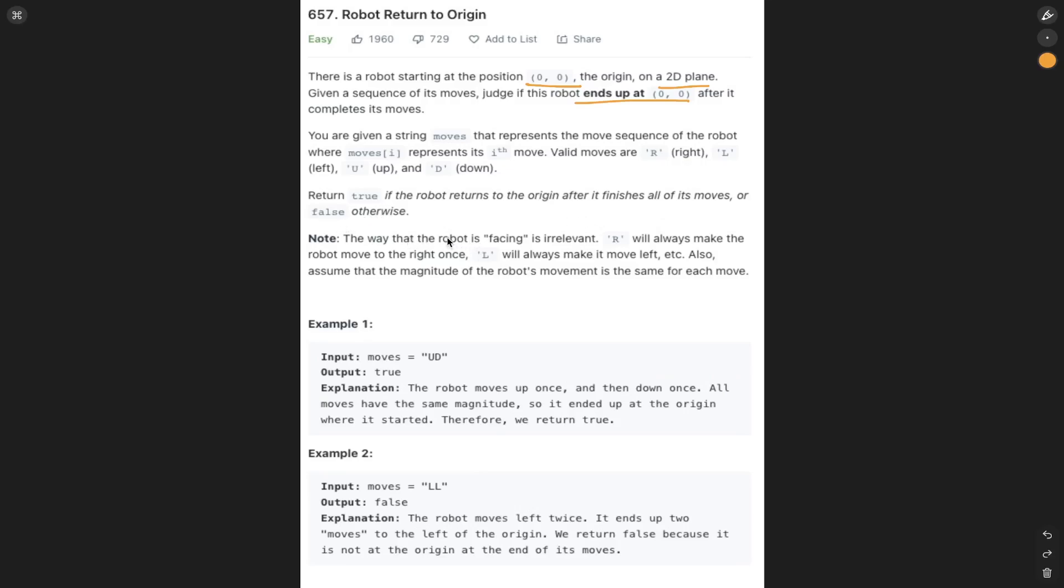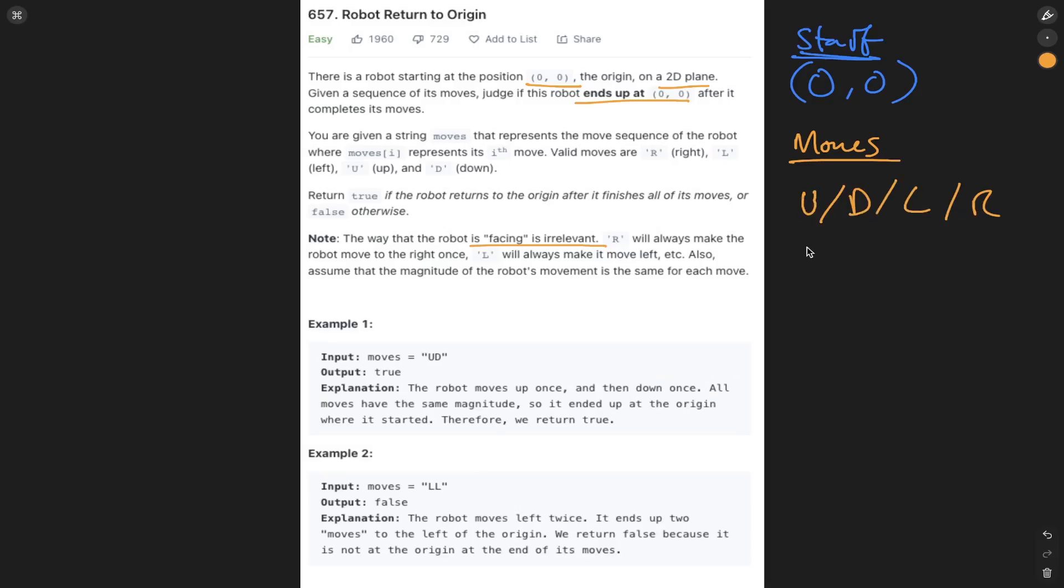So the way that the robot is facing is irrelevant. So we start off at 00. For our moves, we can go up, down, left, and right. And this is on a 2D plane.